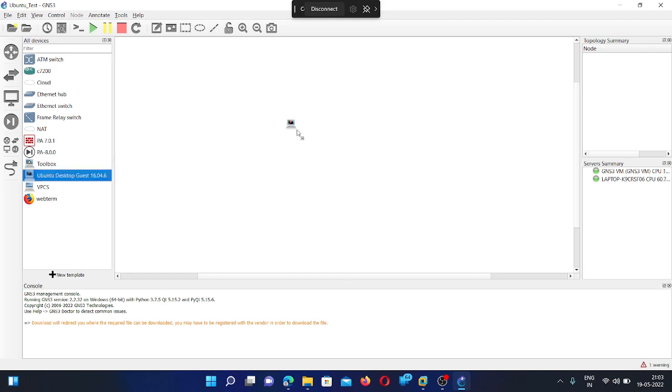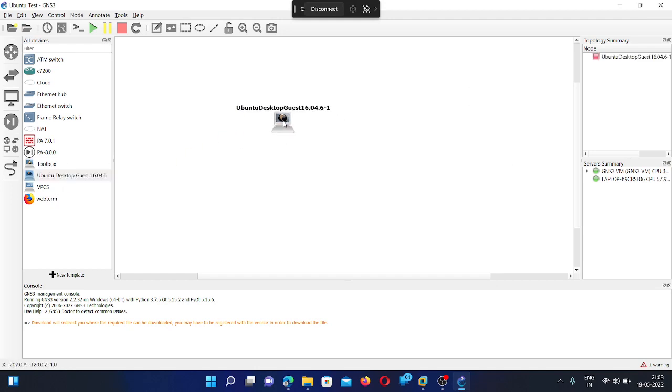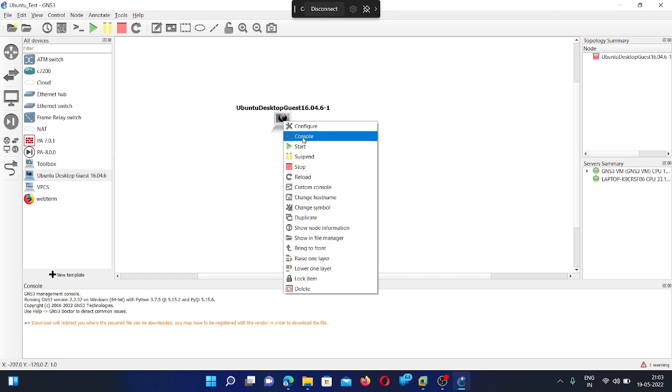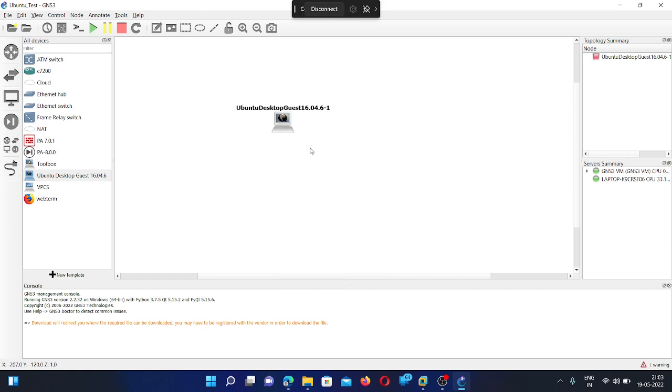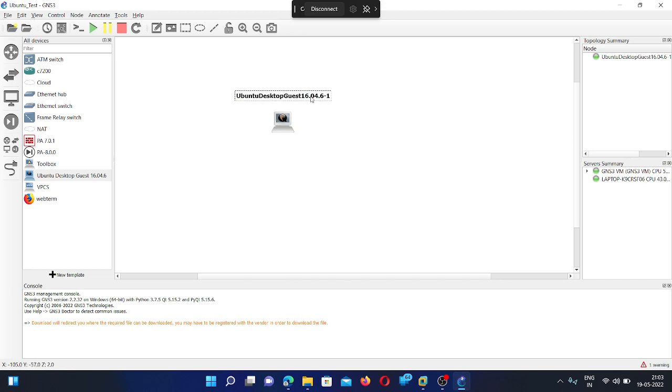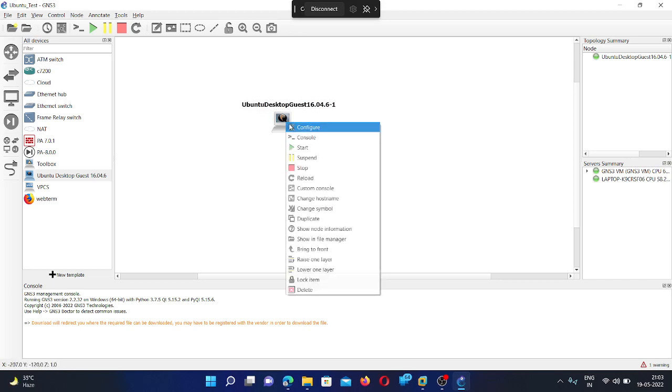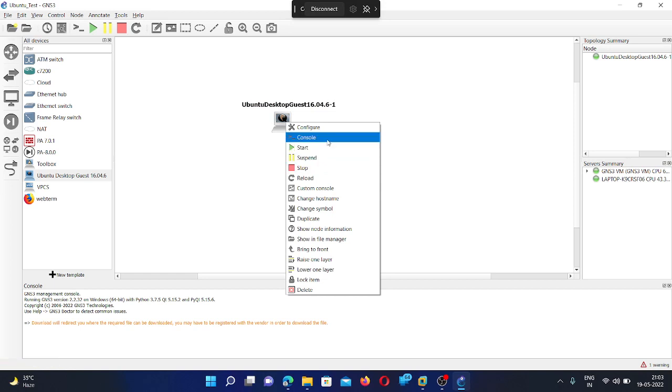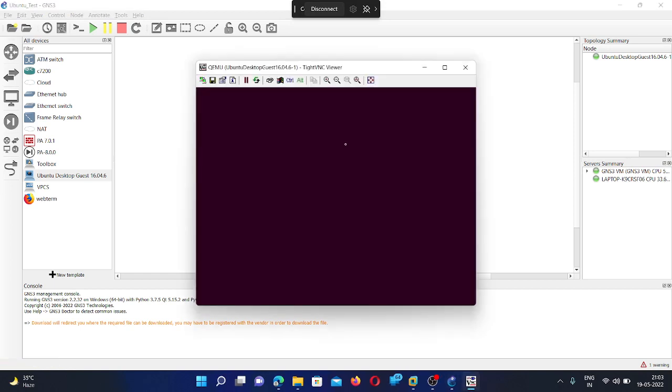You can drag and drop. Start. Console. Now it will be start.